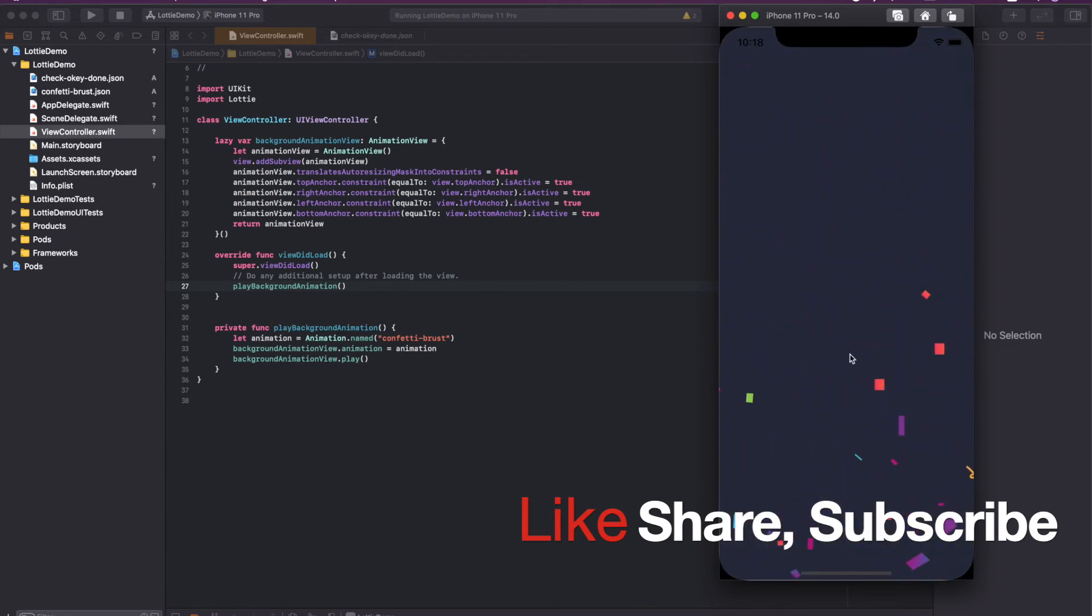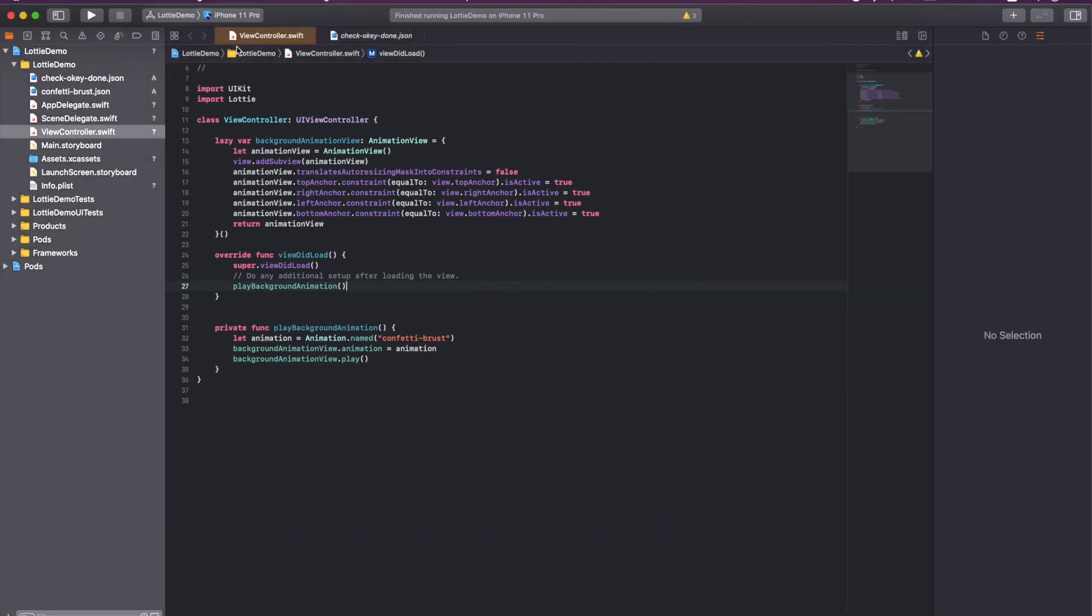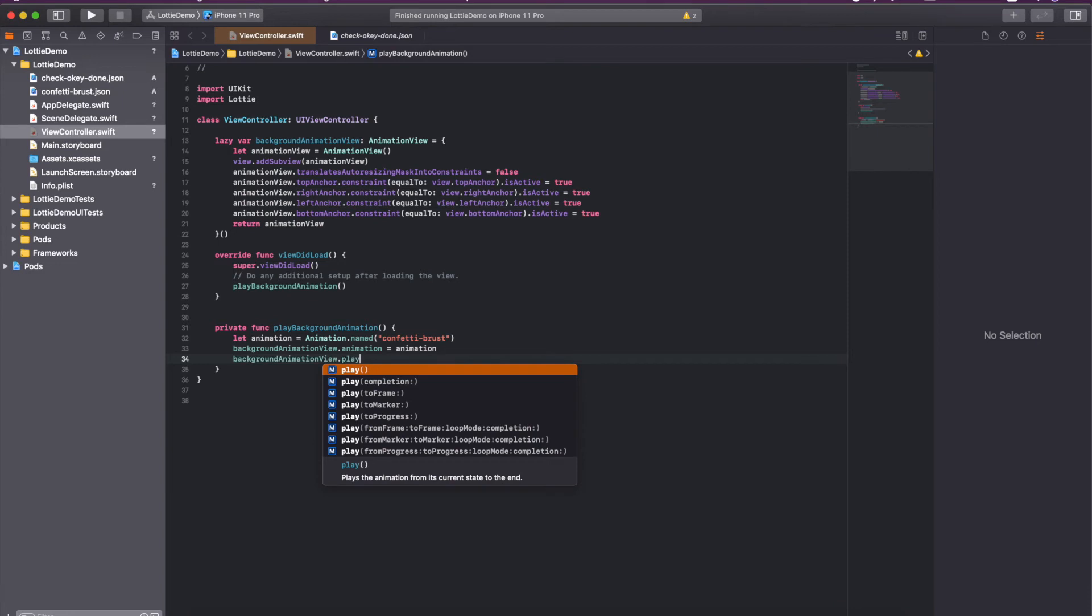You can see it is added and it is played for once and then it just goes away. There are lots of things you can do with it. You can play around with all the methods it provided.